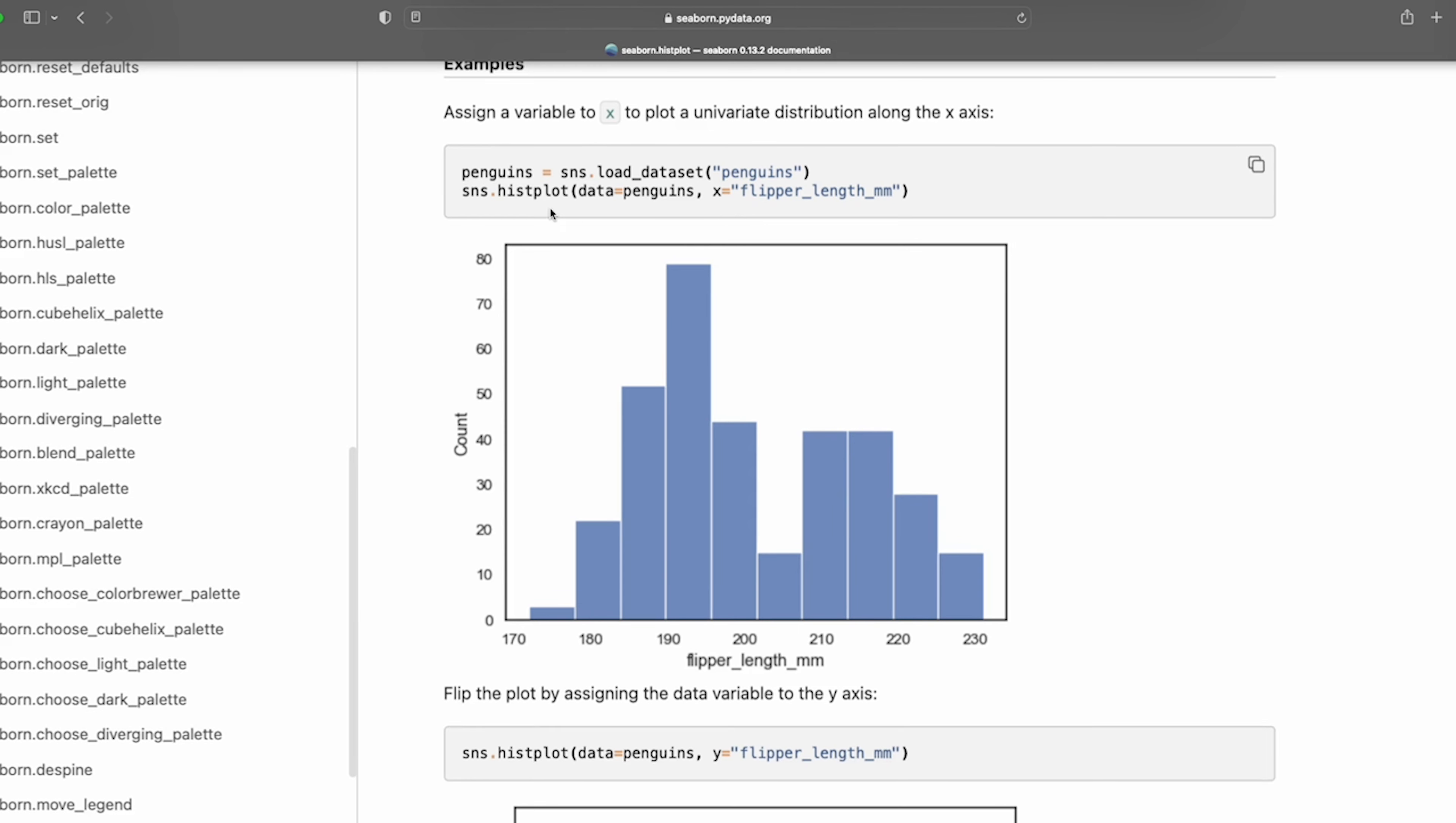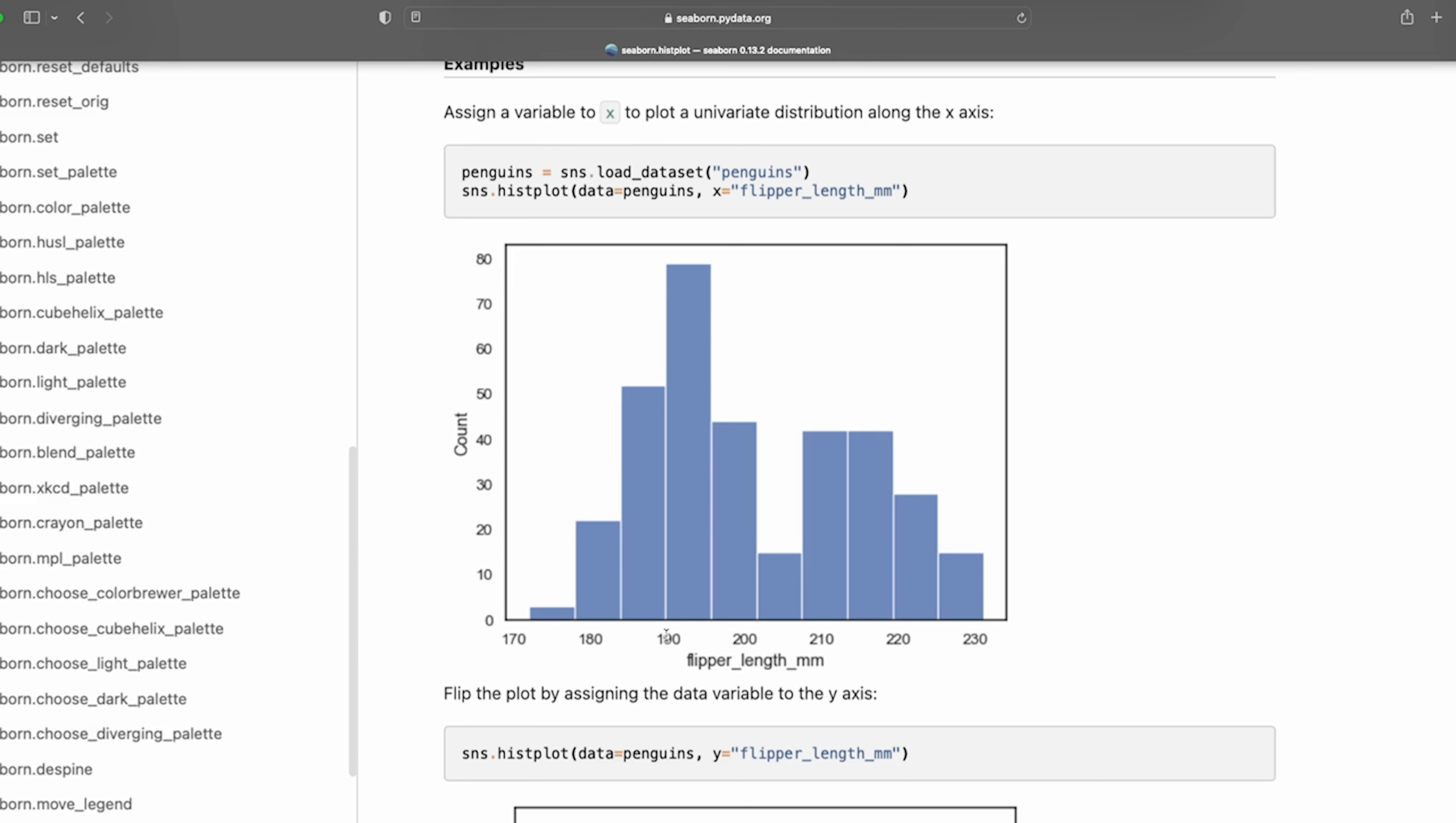So in this case here this is using a penguin data set and the penguin data set has a variable called flipper length. Now what we're doing here is basically showing how amongst the entire data set how all the different penguins are spread out here. We can see this particular bin, we call these bins, the penguins have been sorted into discrete groups according to their flipper length. So from around 170 up until 230 and then the length of this bar basically shows how many penguins are in that group.